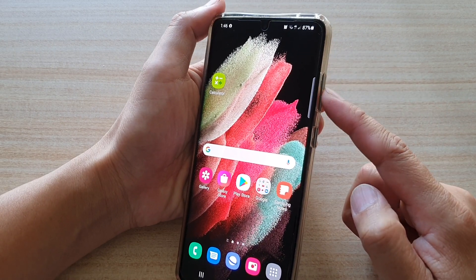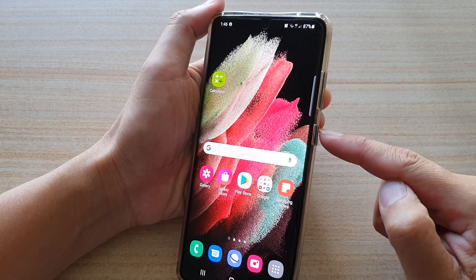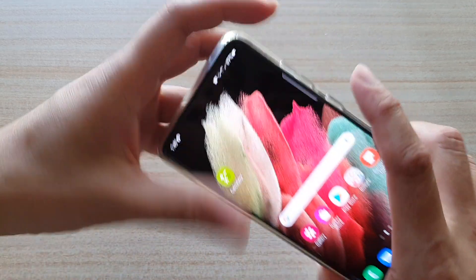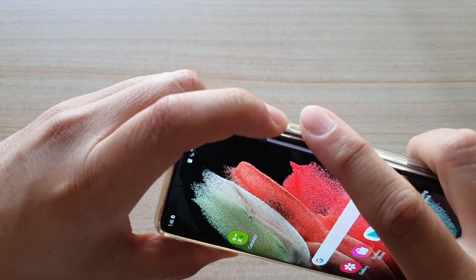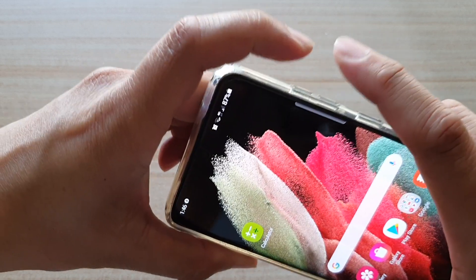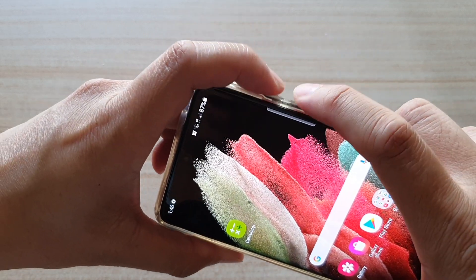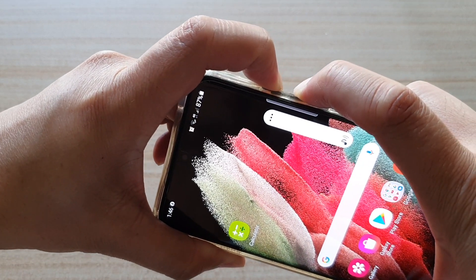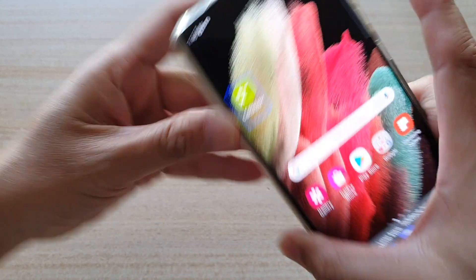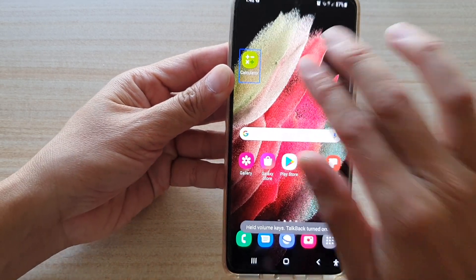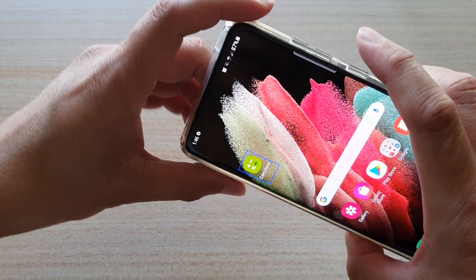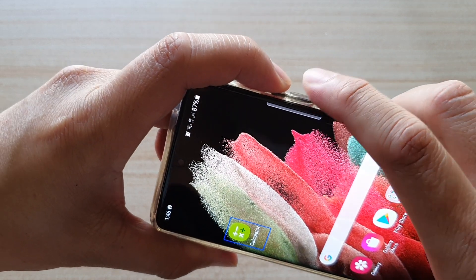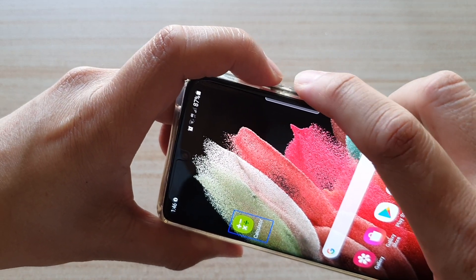You can also use the volume key, or the volume key with the side button, to switch it off. So let's first switch it on. I'm going to use the volume up and volume down key — you need to press and hold for three seconds, both at the same time. So now talkback is switched on. To switch it off, press and hold onto the volume up and volume down key at the same time.